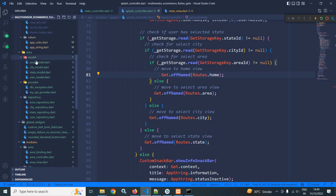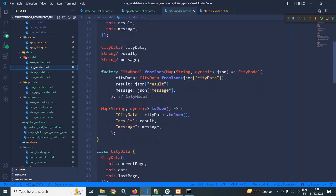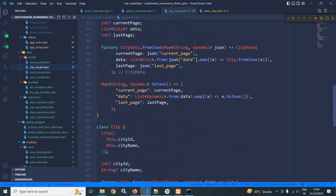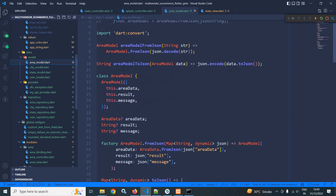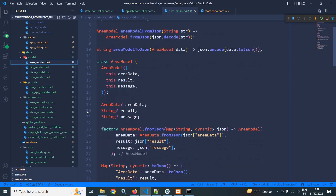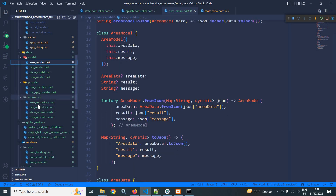Now in the models folder, like I have created the state model, similarly I have created the city model and the area model. And in the repository, I have created city repository and area repository, just like I have done in the case of state repository.